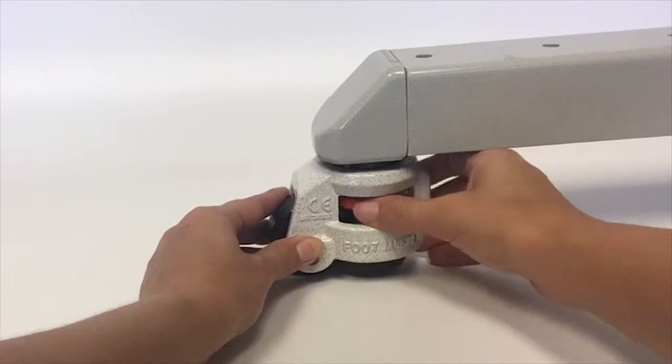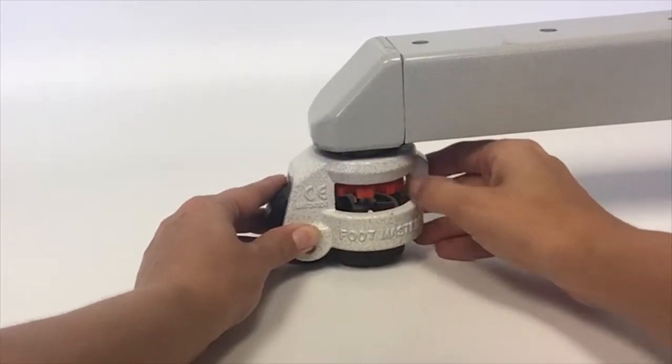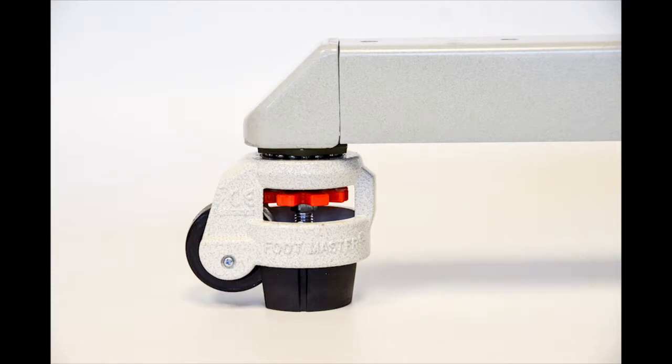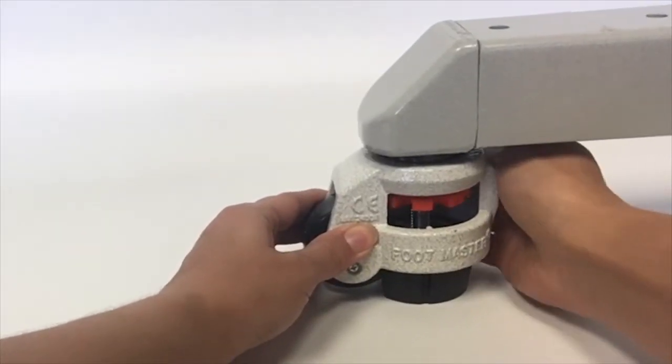Once assembled, turn the red thumb wheel to raise and lower the pad. This pad locks the caster and allows for leveling of the bench.